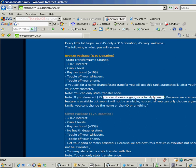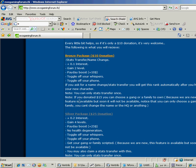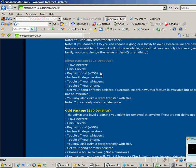If you donate $15, you can choose a ganger family to own. Because you know, we are new, this feature is available, but soon it will not be available.